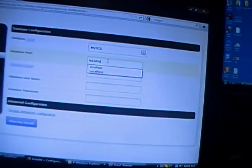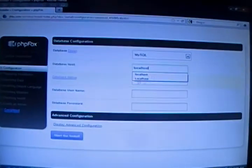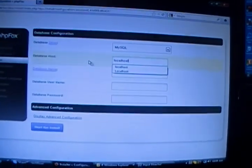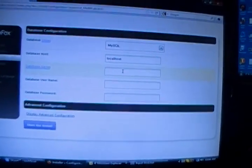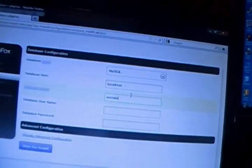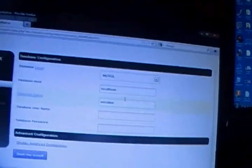Now, the next thing you'll have to do, database host, which is going to be localhost. That's if you're running it off your own server. Database name, we're going to name it social us.